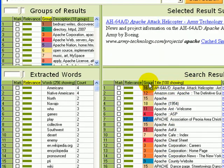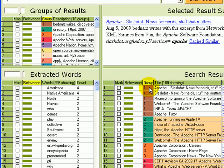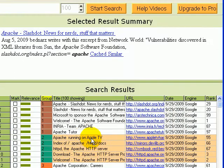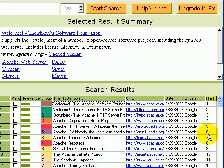Or, we can sort by groups just by clicking on the group column. Each group of similar results has its own color. Now, let's go back to the Google rank order.